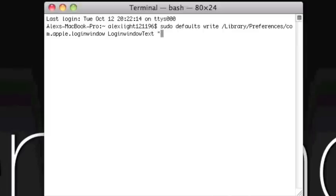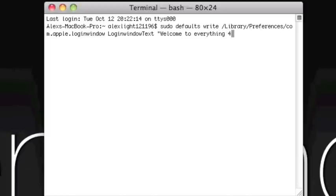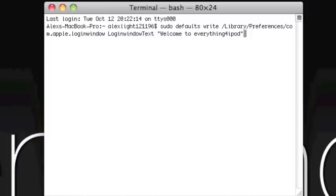And then inside of the quotes you are going to put whatever you want to say. So I am going to say welcome to everything for ipod. End quote. Once you have that done you are just going to press enter. Make sure you double check it and make sure it is correct. The code will be in the description again so you can check that out. Once you have it you are going to press enter or return.